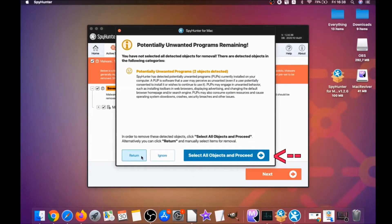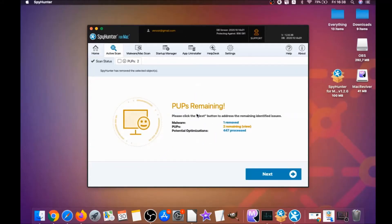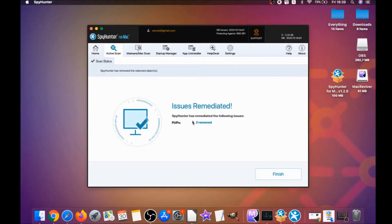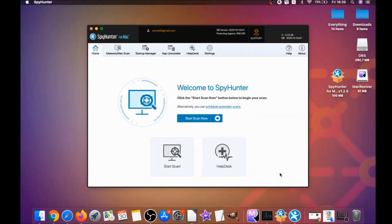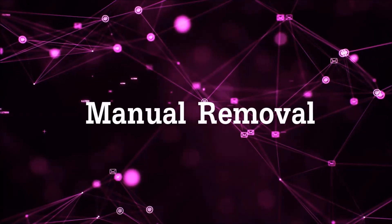When it's done, you simply have to click on Next, and click on Select All Objects and proceed. For this video I just clicked on Ignore just to show you that it removes malware, and then you can select which unwanted software you specifically want to remediate. As you can see here it says Issues Remediated, and then you click on Finish. That's it — that's how you work with this program and it can help you remove this software automatically.